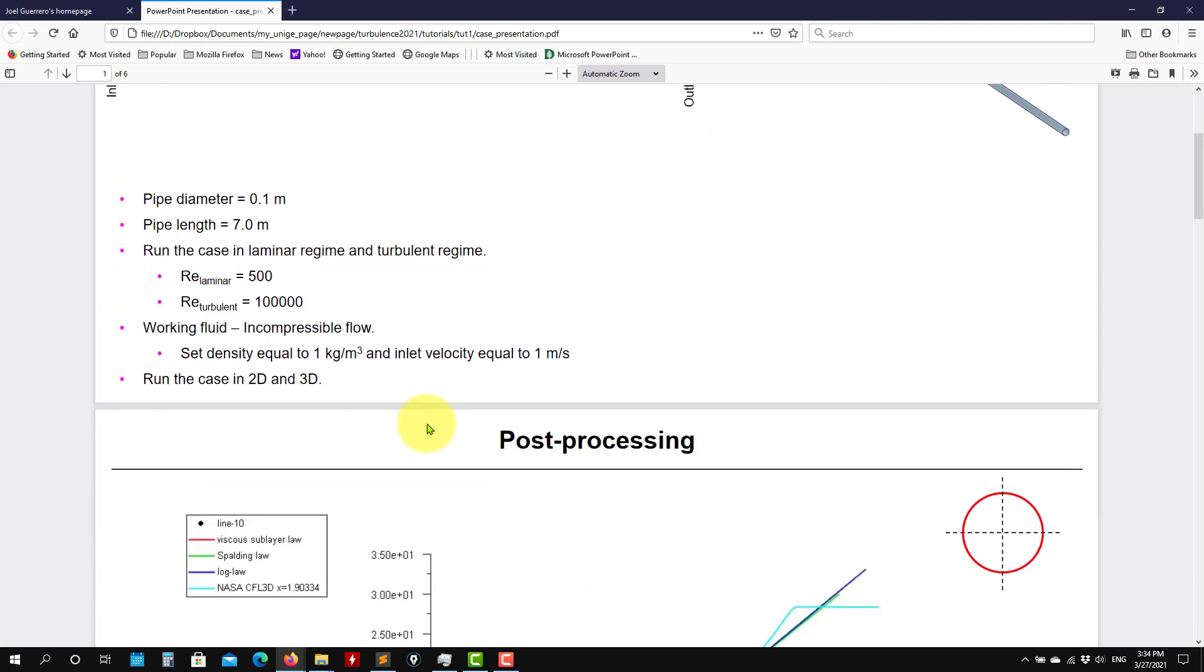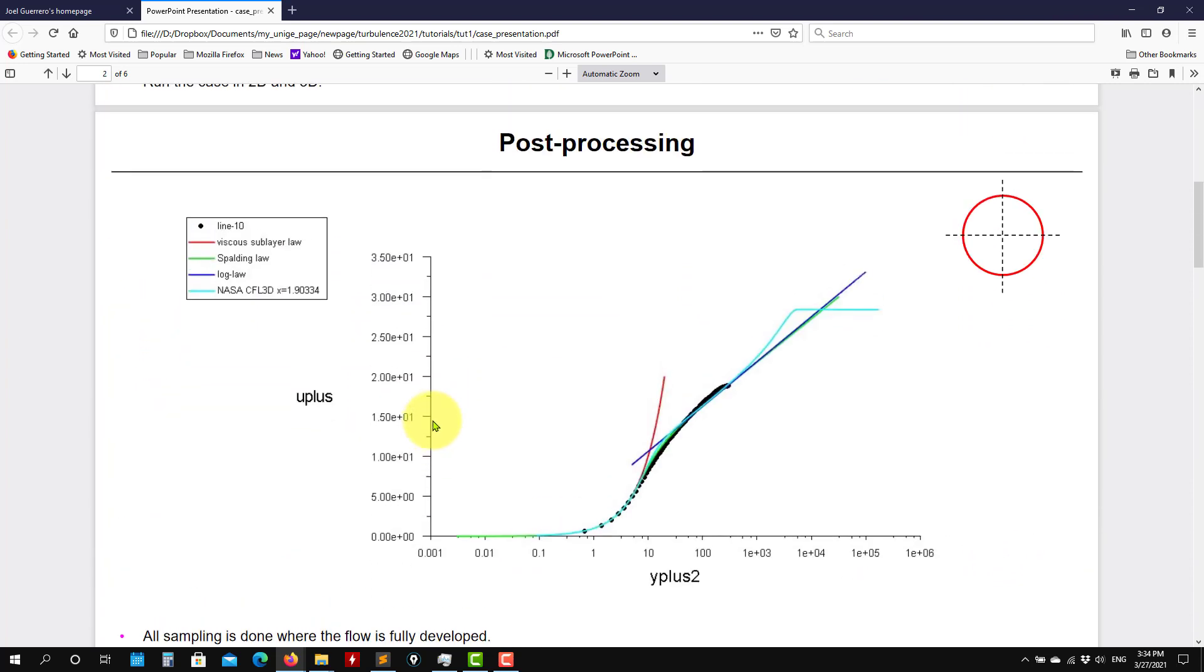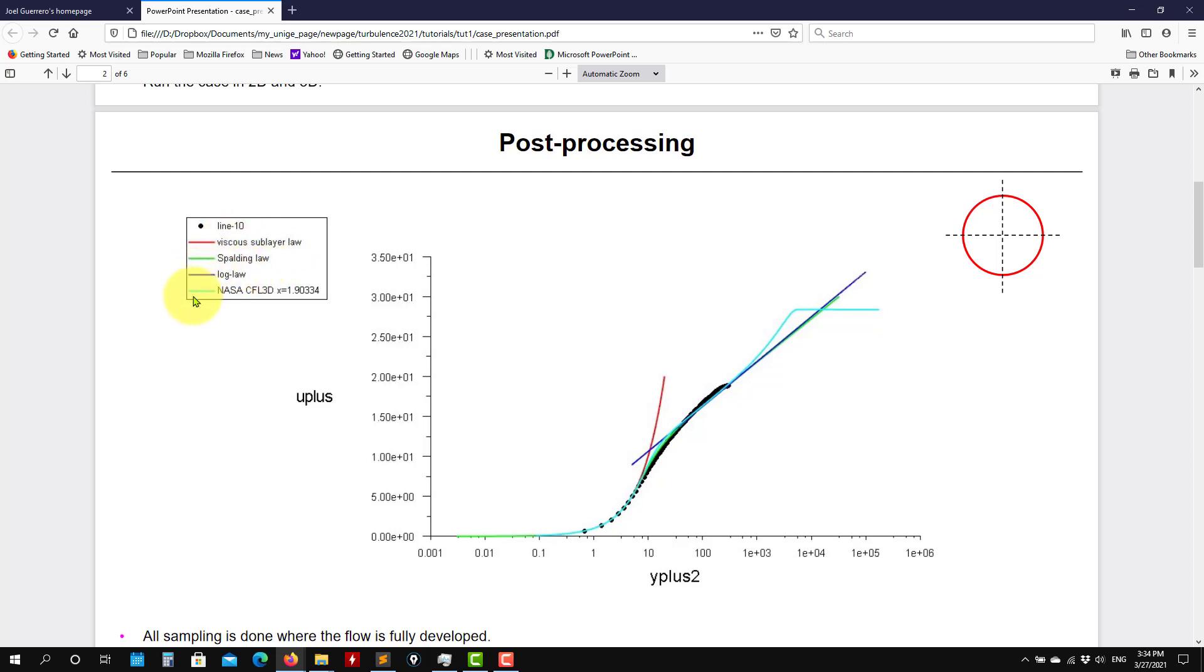So probably we're already seeing the theory. We know this plot that is very famous, very important in turbulence modeling. And this is what we have. So here we have the comparison with the correlations, analytical correlations: viscous layer, logarithmic law, Spalding law, and also a solution coming from another software.